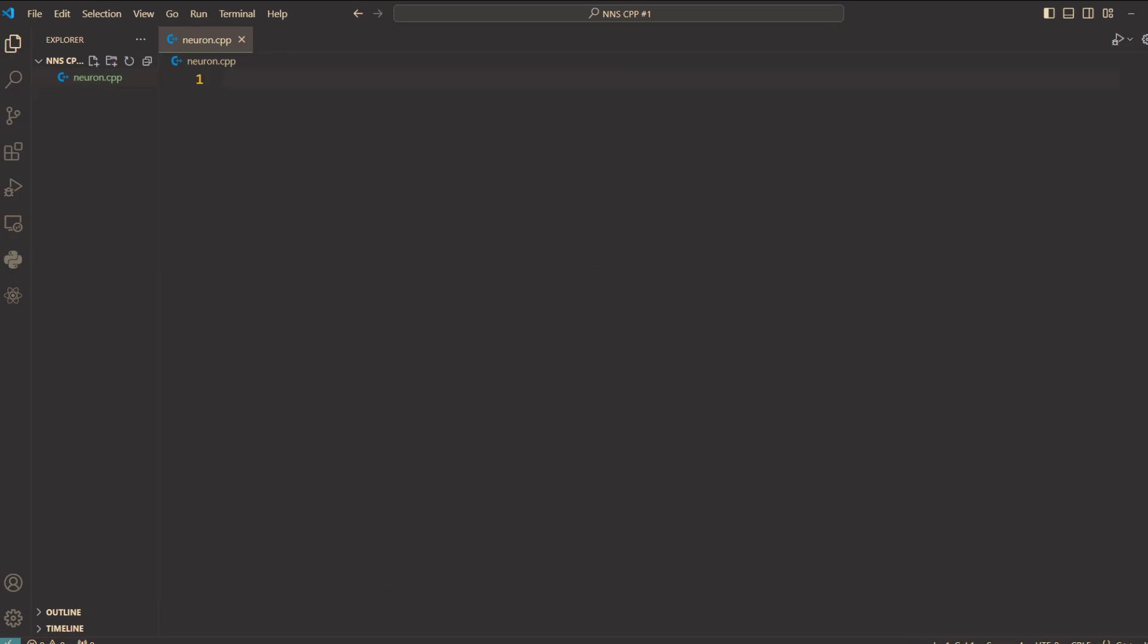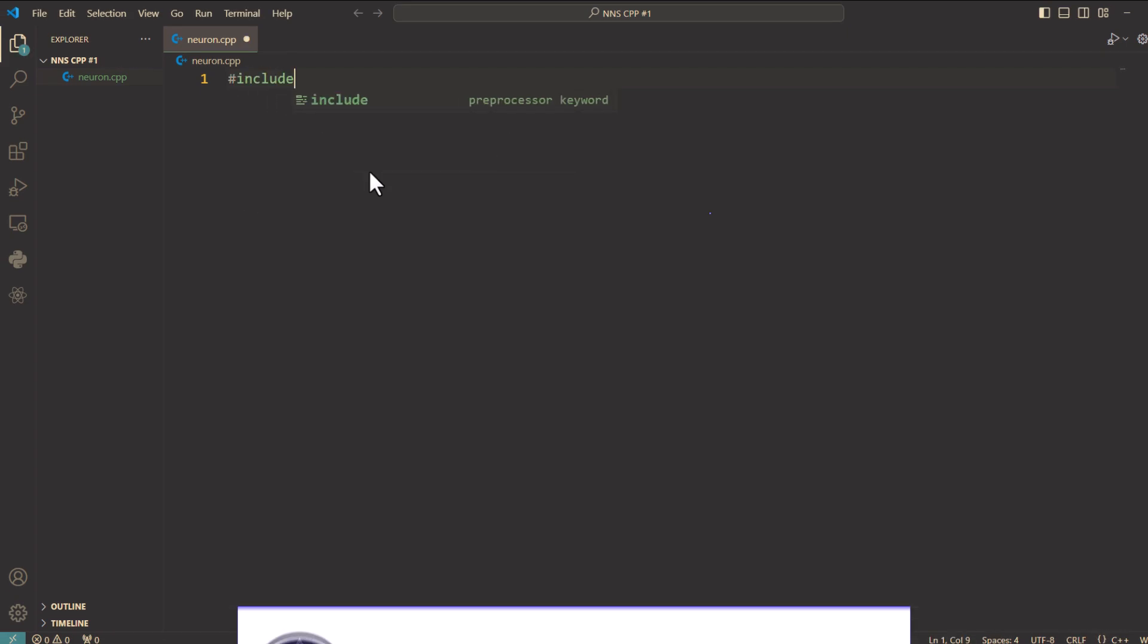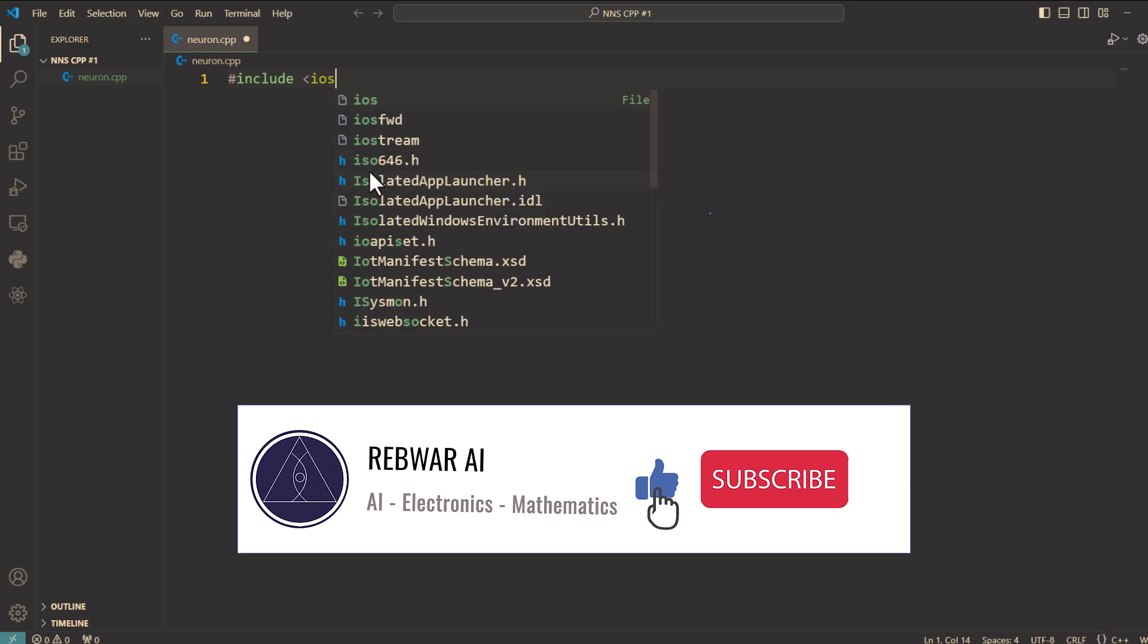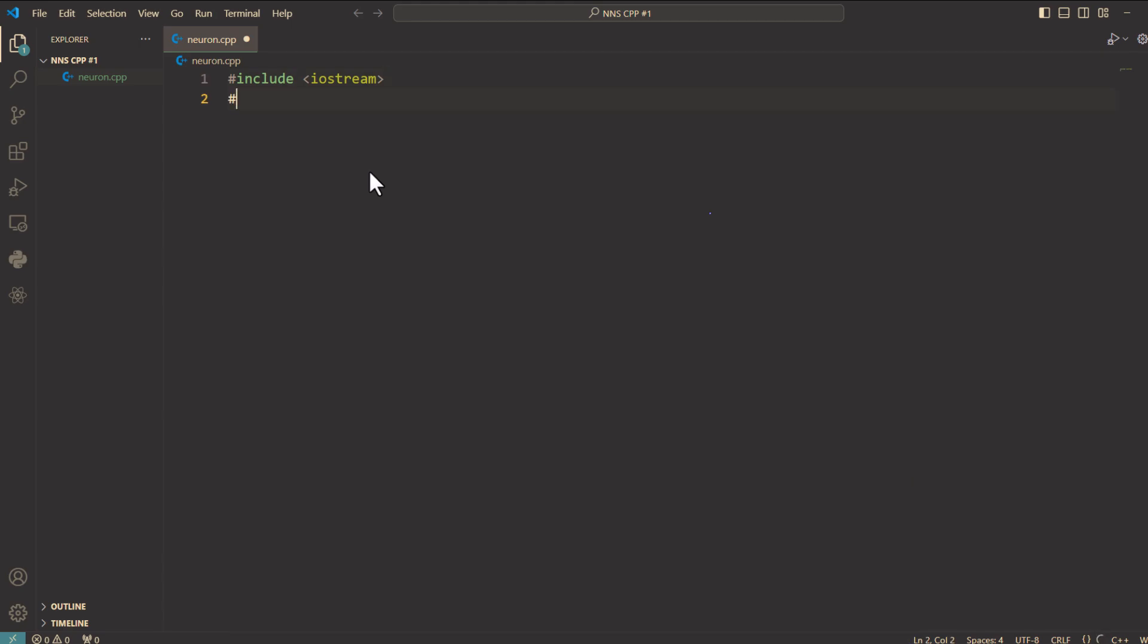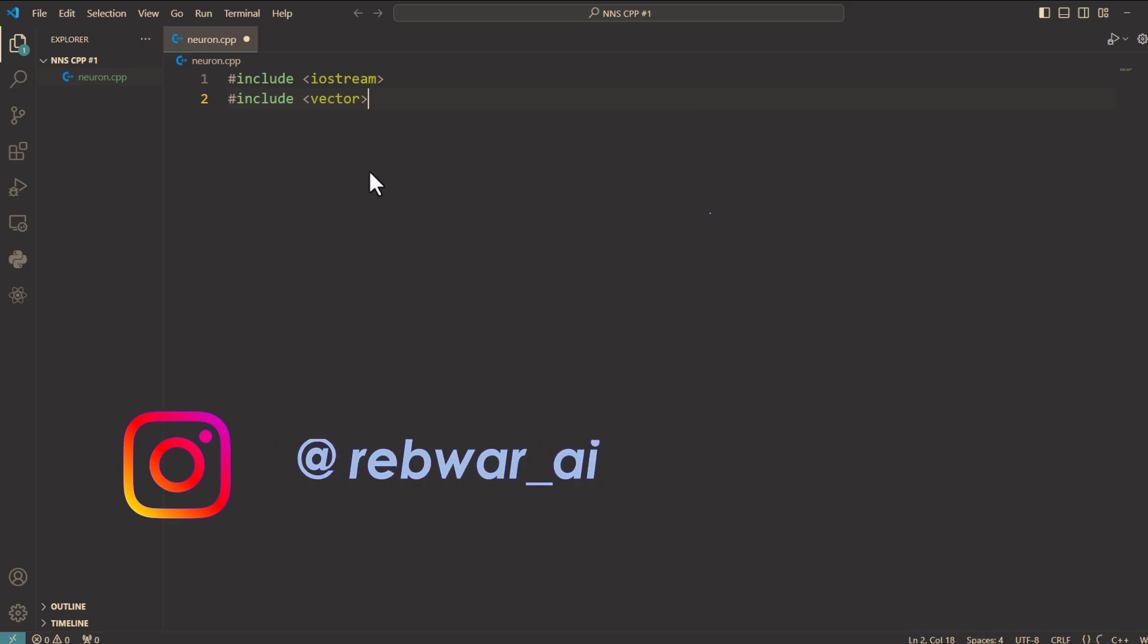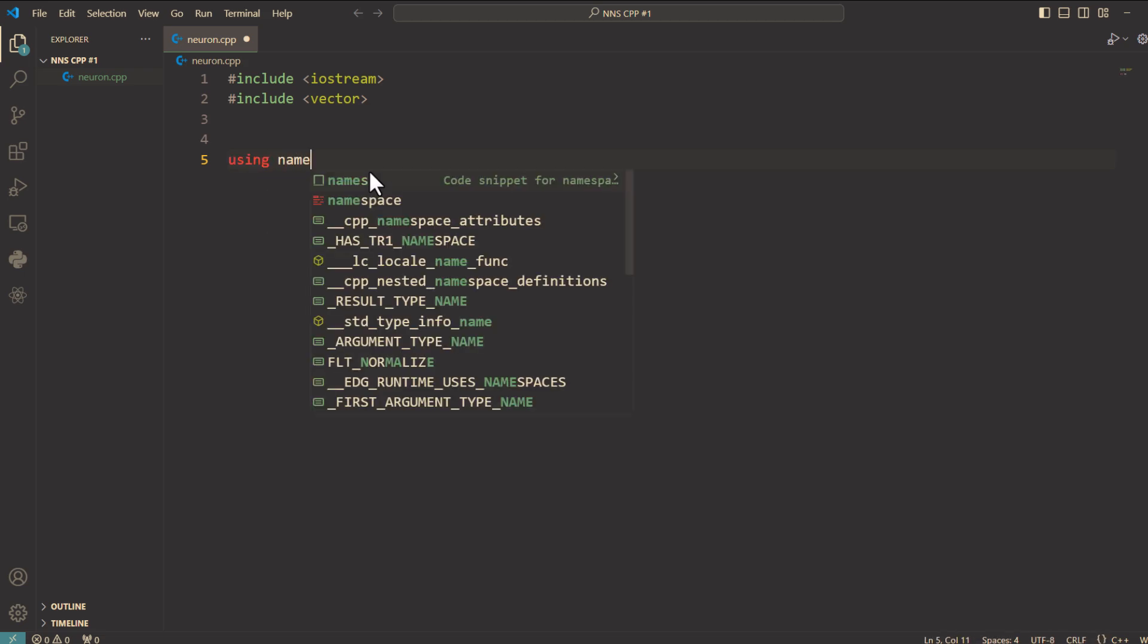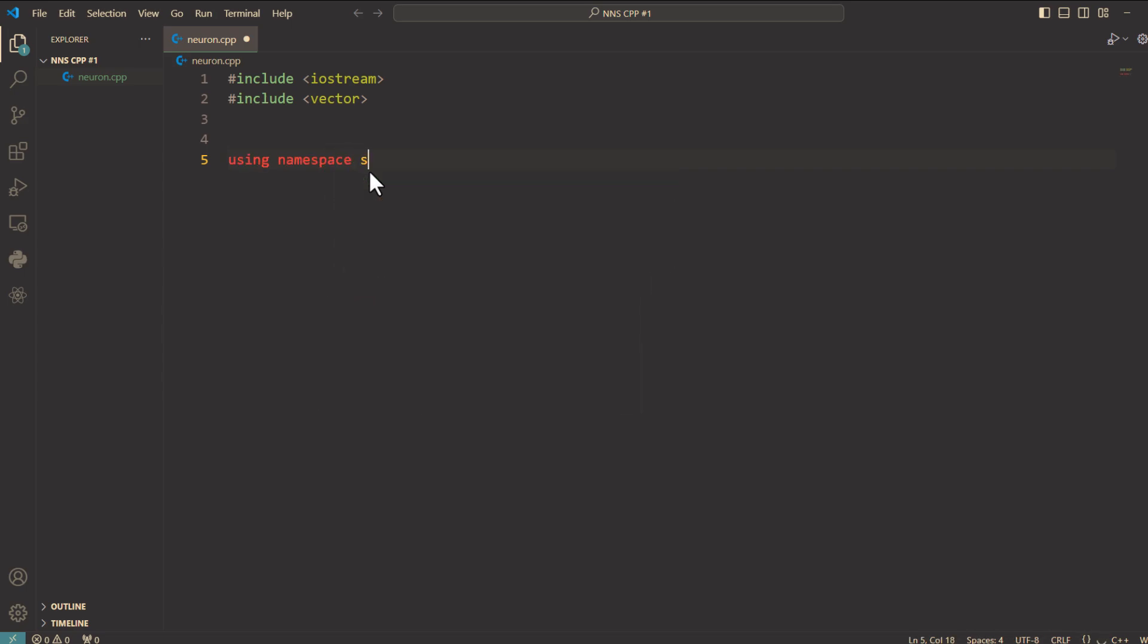First we include the necessary library so we say hash include iostream. Iostream allows us to use cout for printing outputs and hash include vector. Vector provides a dynamic array to handle our neuron's weights and inputs. In this program we will use the STD namespace, so here I'm gonna say using namespace std.